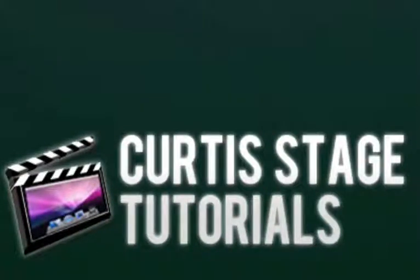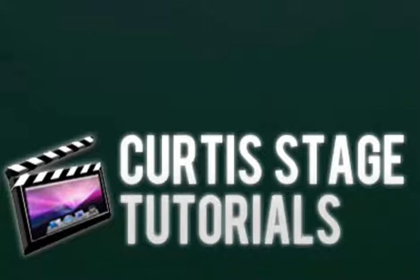Hi and welcome to Curtis Stage Tutorials. Tonight's tutorial is on CSS backgrounds and making them expand through CSS dynamically.